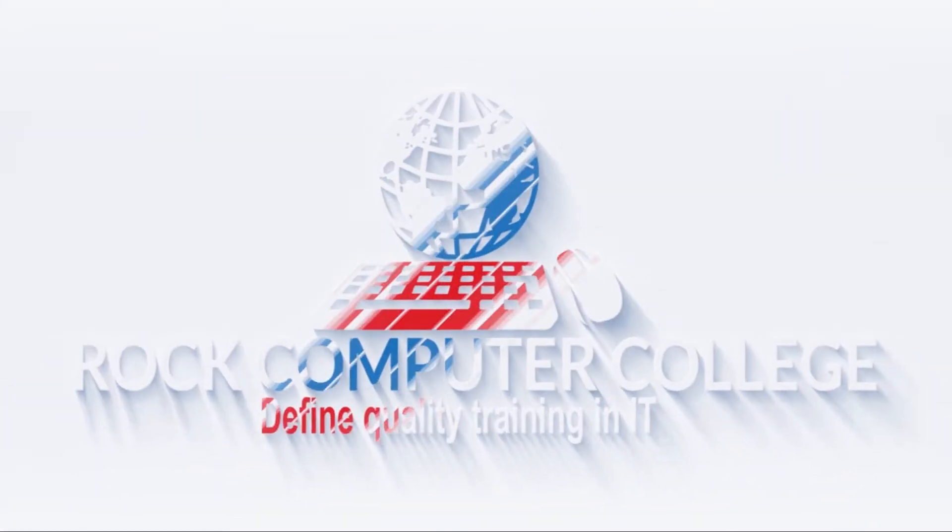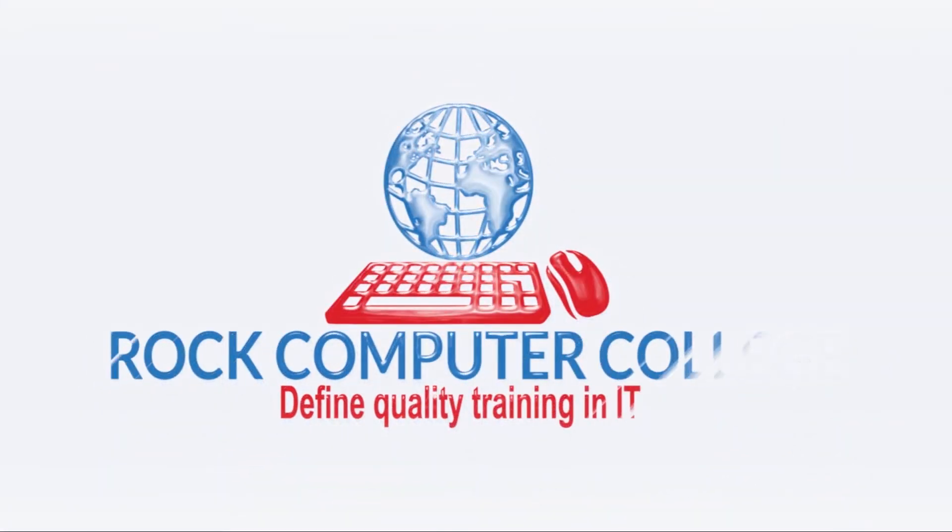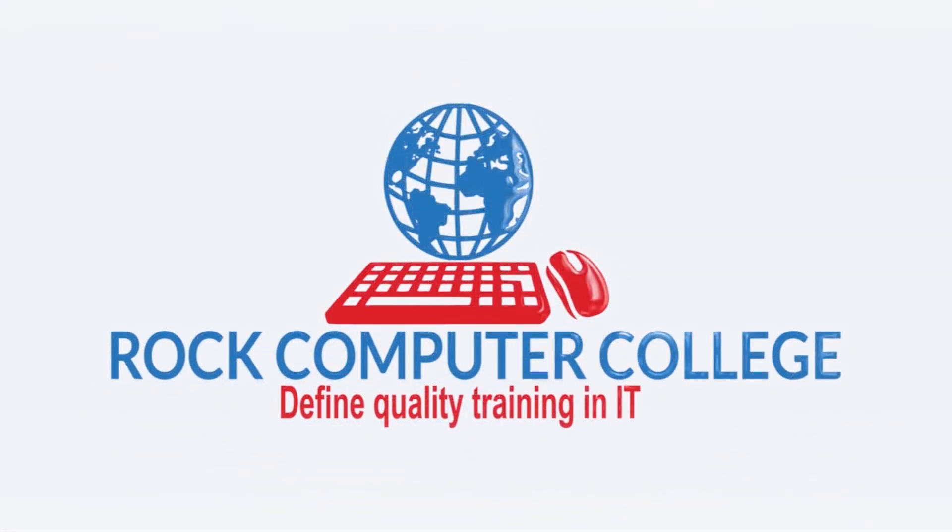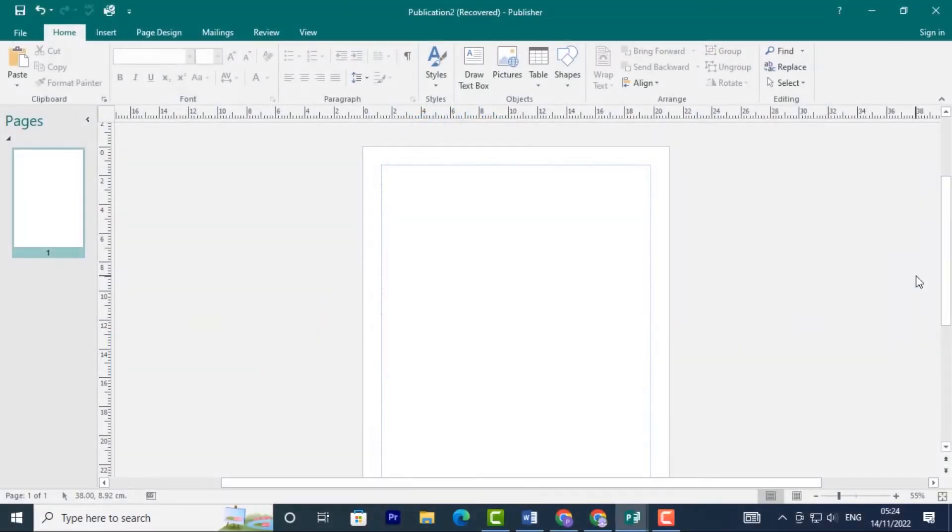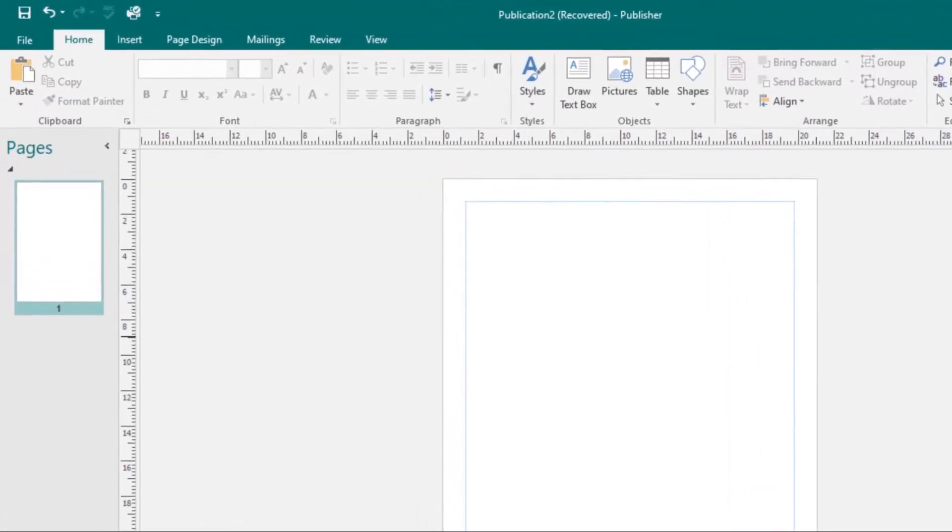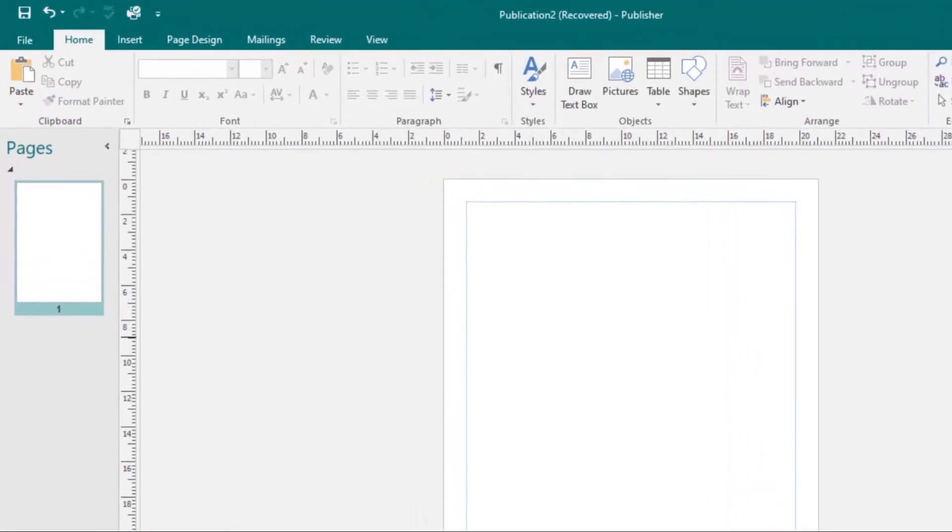Rock Computer College defines quality training in information technology. In this lesson, you'll learn how to add and arrange text boxes, as well as how to format them and the text they contain. Now we'll look at working with text boxes, but first let's look at how to insert a text box.